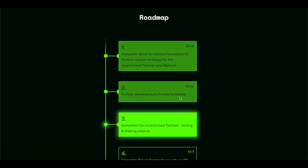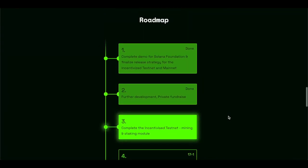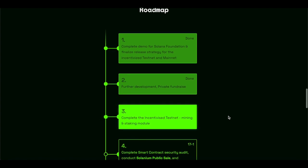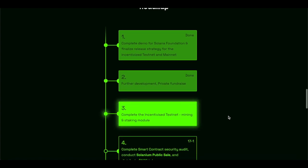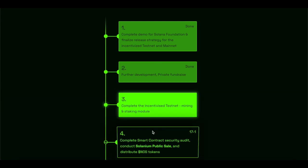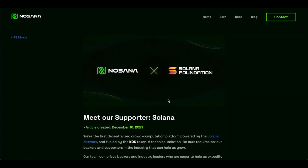Now, additionally, we will also go through a roadmap of Nosana. But it's quite easy to understand where they are right now, because they will soon be entering their Solanium public sale, their tokens public sale. And this is huge.